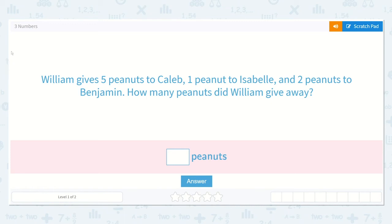Let's take a look at our lesson titled Three Numbers. It gives us the question: William gives five peanuts to Caleb, one peanut to Isabel, and two peanuts to Benjamin. How many peanuts did William give away?